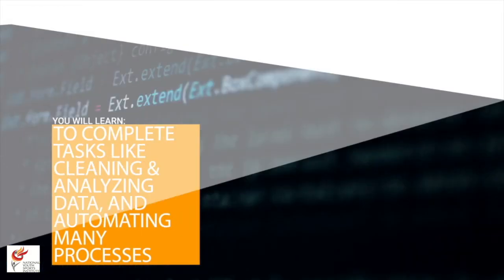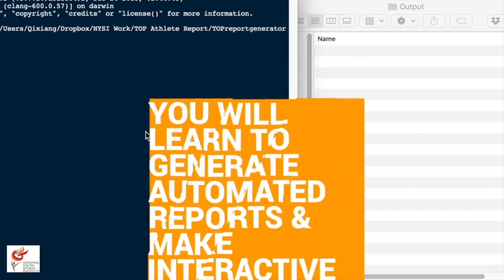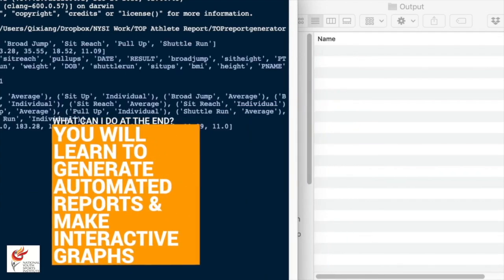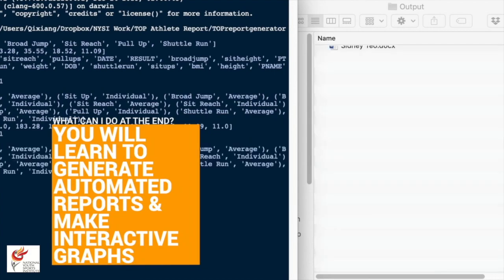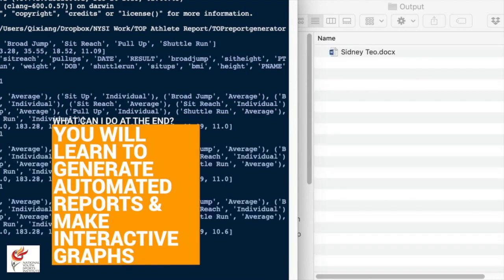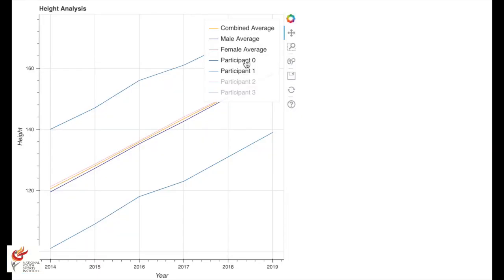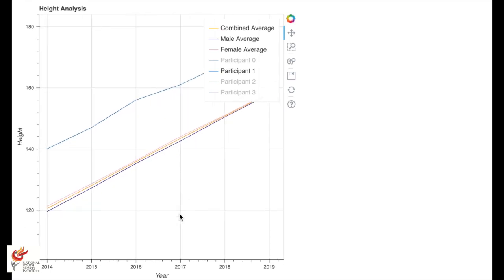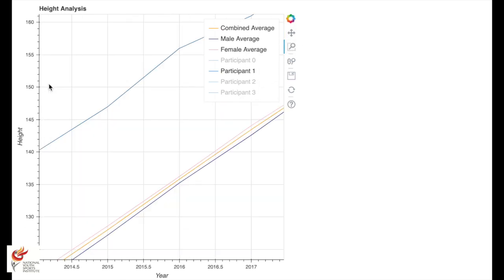Using coding, you'll be able to automate many repetitive work processes that take up a lot of time. At the end of this course, you'll be able to automatically generate individualised reports for your athletes, learn to create interactive graphs, and also learn how to create a system for data collection.